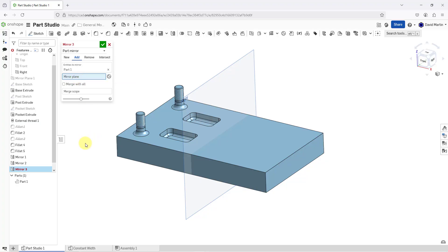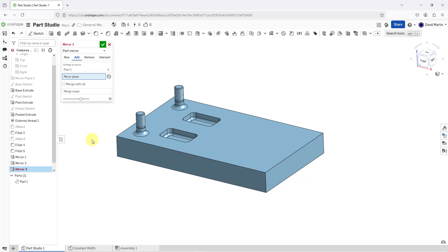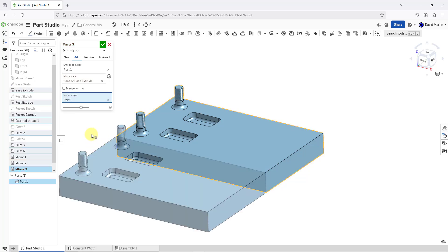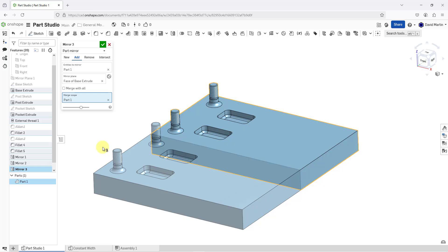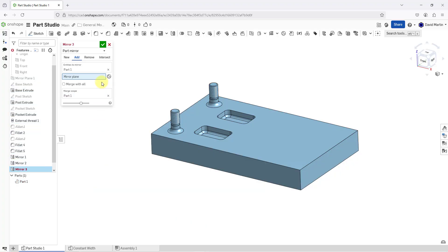And for the mirror plane, you don't have to pick a plane like I have been doing. As a matter of fact, let me turn off the display of the plane called right. I am going to pick this flat surface in the model. There you can see a preview. But there is another option that you have for selecting the plane that you want to mirror about. I will use the X to remove the face that I selected for the mirror plane.